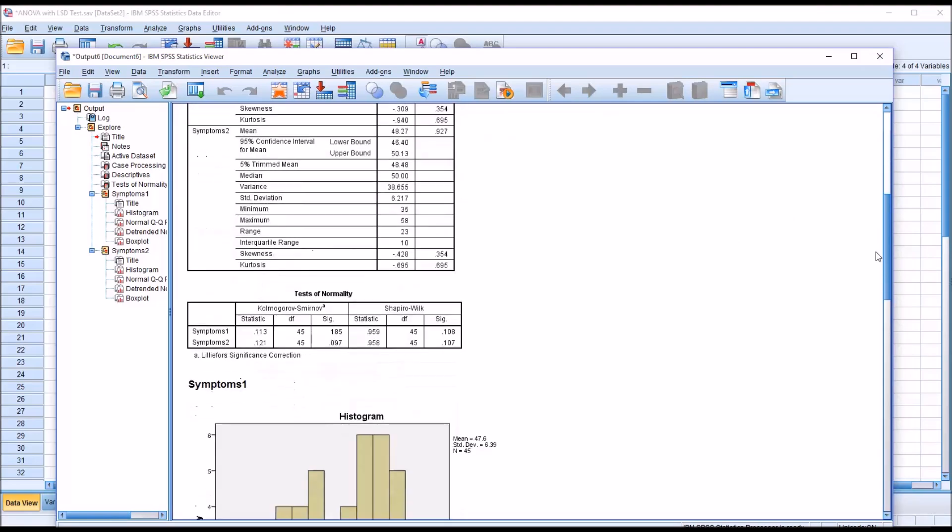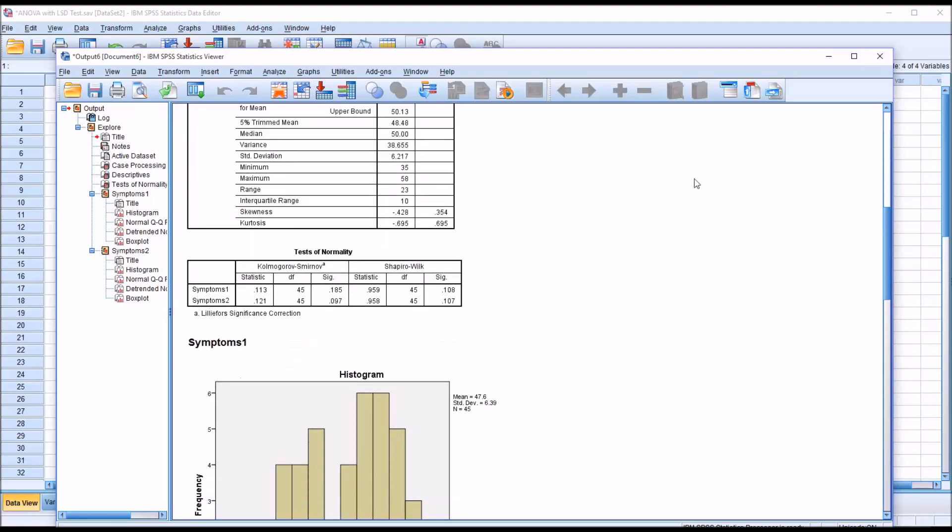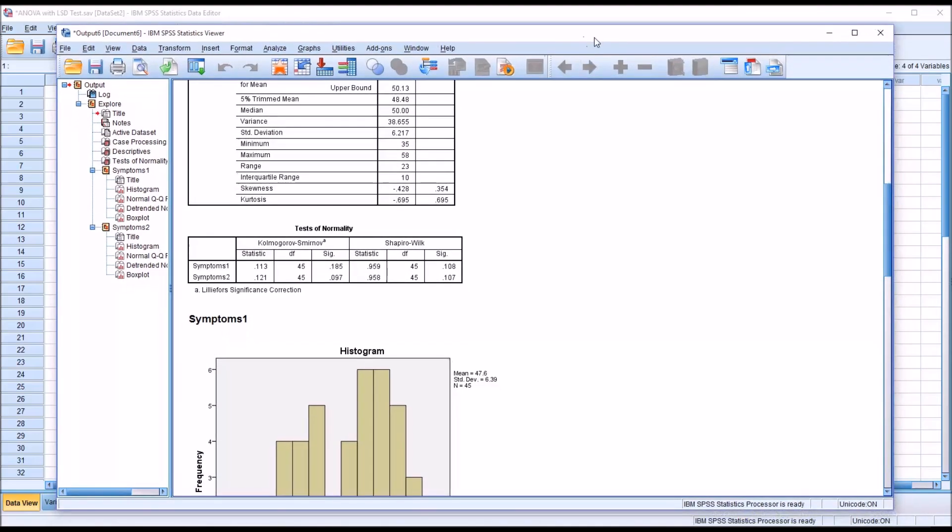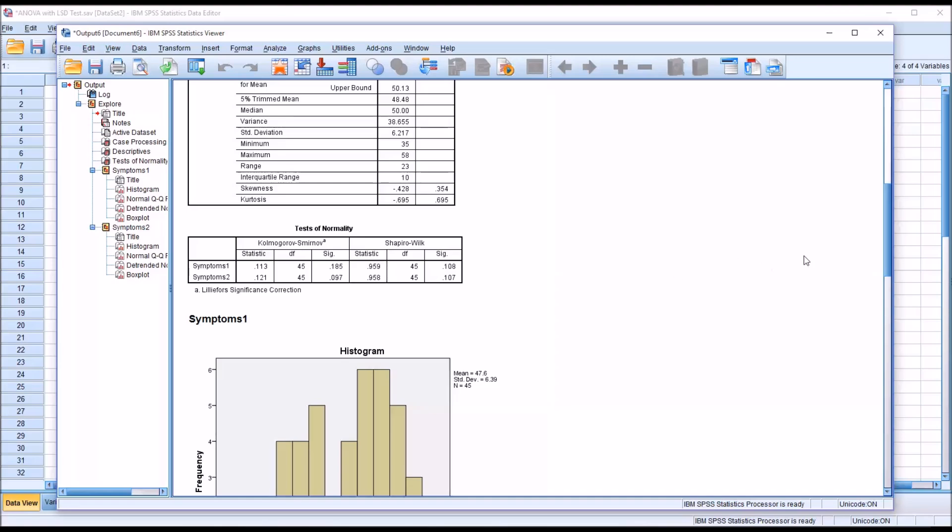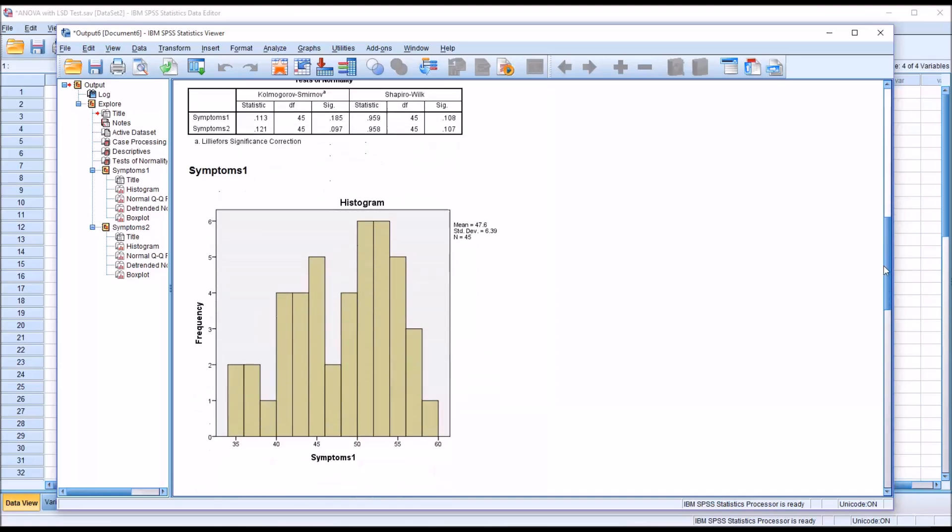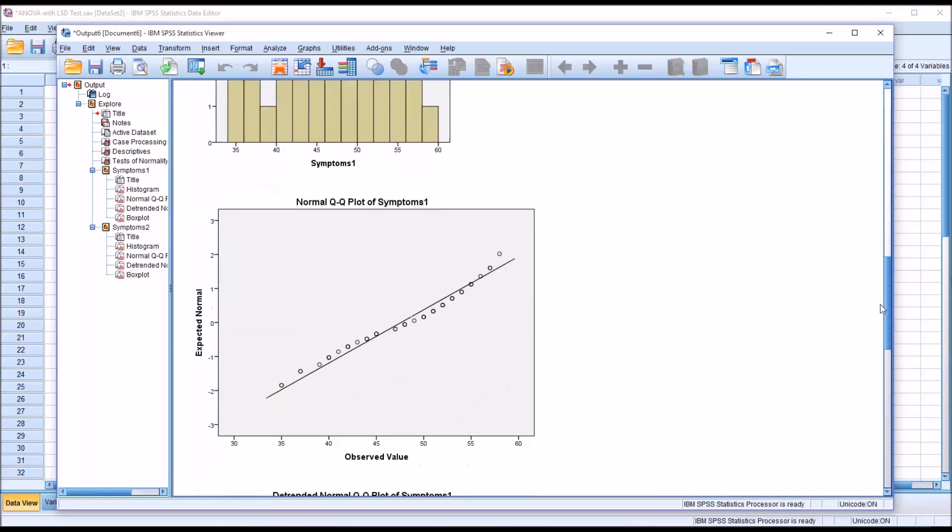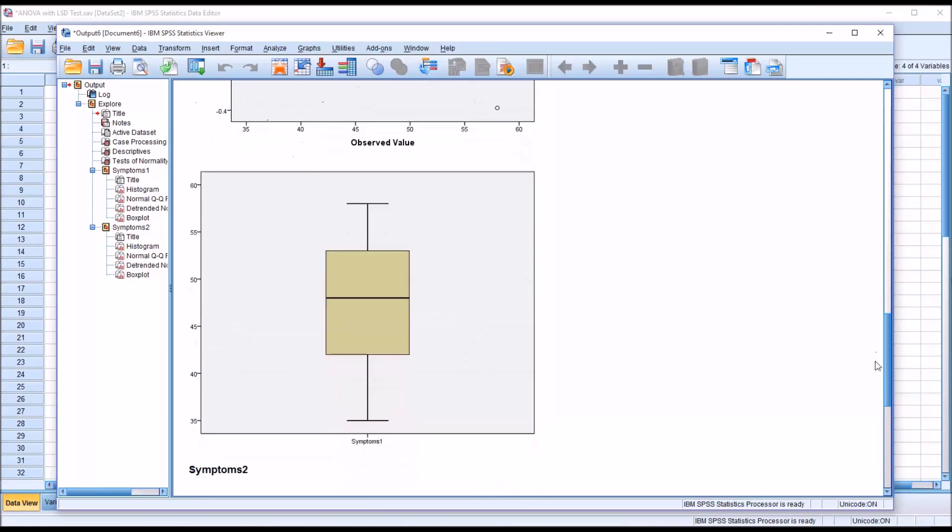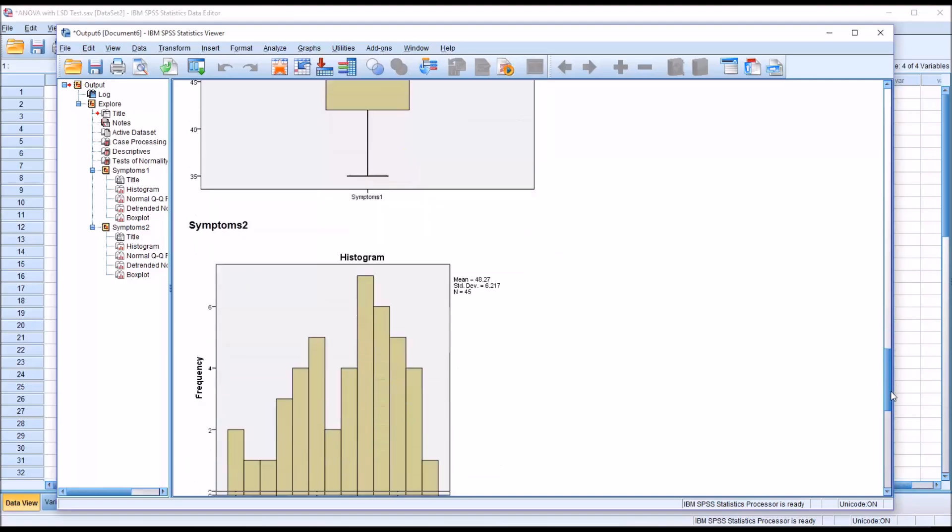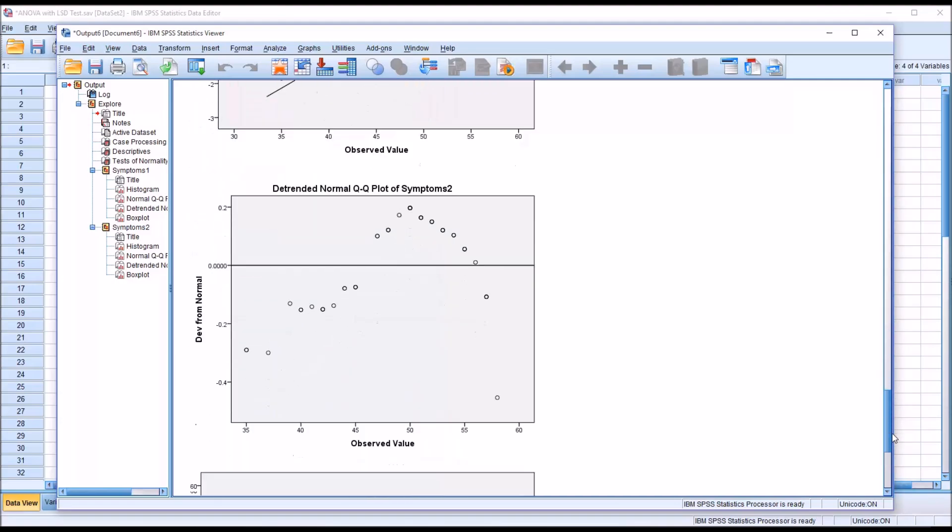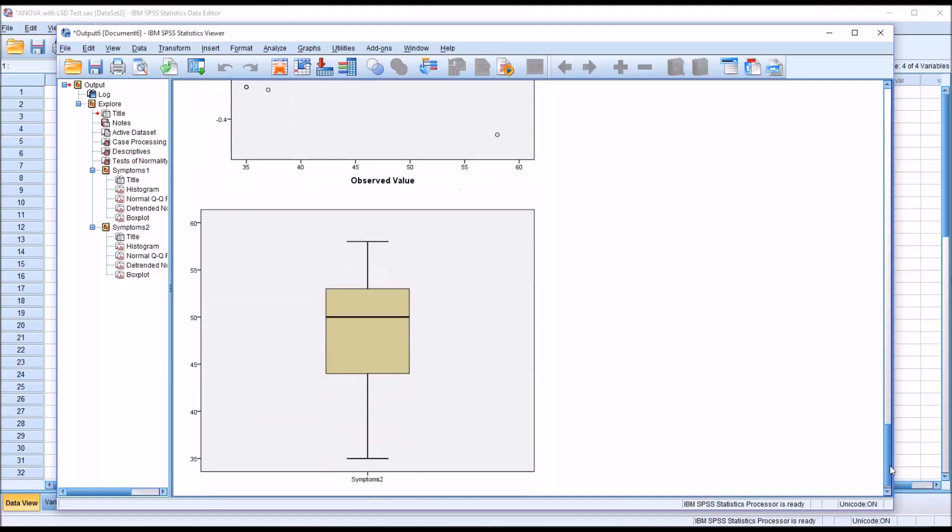Of interest to me are the results from the Shapiro-Wilk test, and you can see for both Symptoms 1 and Symptoms 2, we have a non-statistically significant result, so we can assume that both of these dependent variables are normally distributed. If we move down to the box plot for Symptoms 1, we can see that there's no values above the top whisker or below the bottom whisker, so we'll assume no outliers. And for Symptoms 2, look at the box plot, and again we have no outliers here.